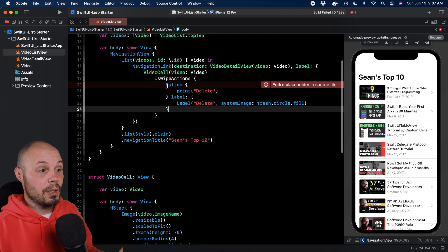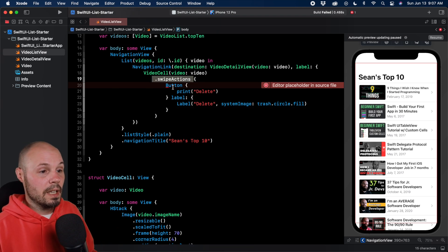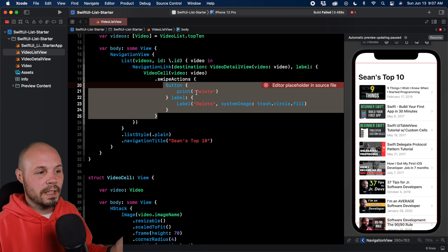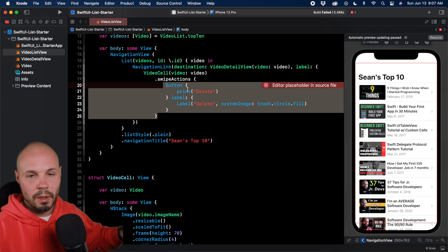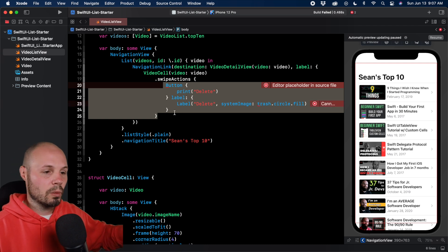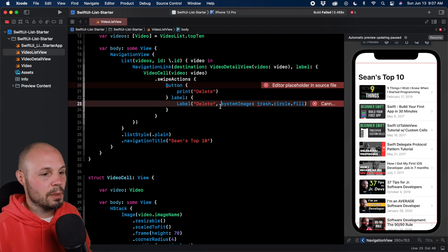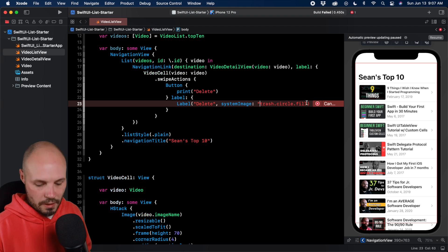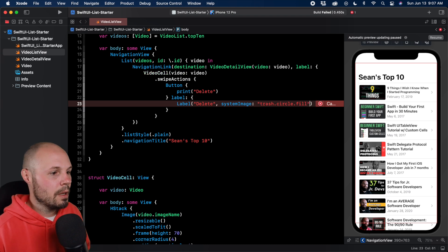So that's really it. You add the swipe action and then create your button. If you just wanted text, you just put a button with text. Don't worry about the label with the image. It looks like I forgot my quotation marks. That'll do it.